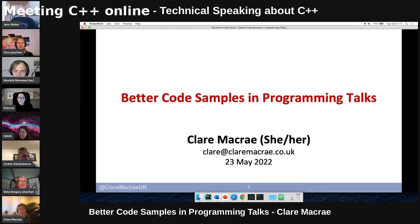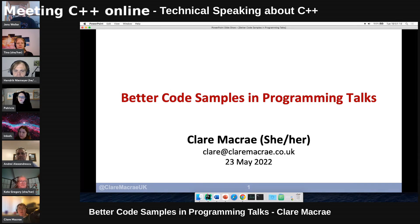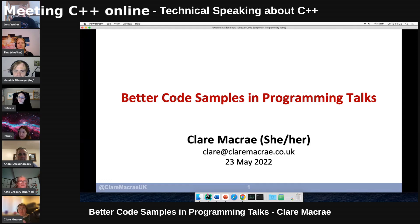Welcome to this demonstration of how to make better code samples for your programming talks. It follows on very well from Jens's talk about the importance of drawing people's attention to the right parts of your slide.